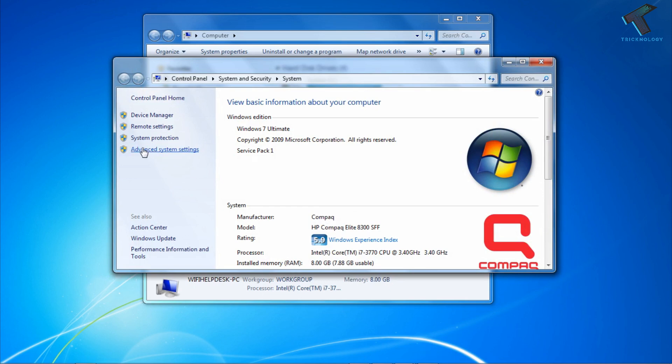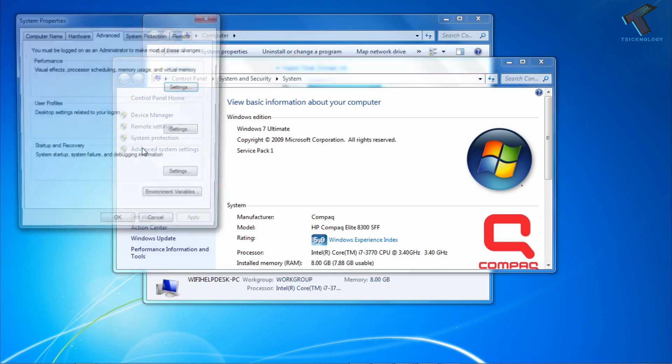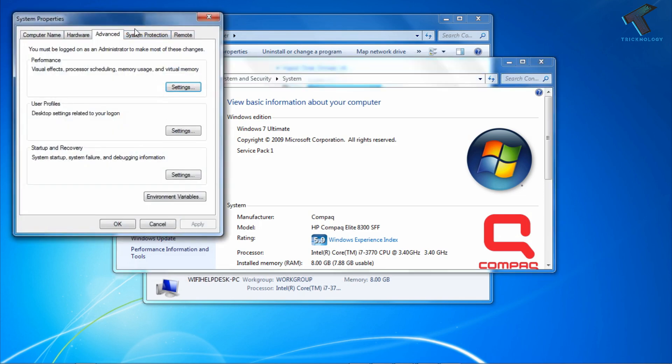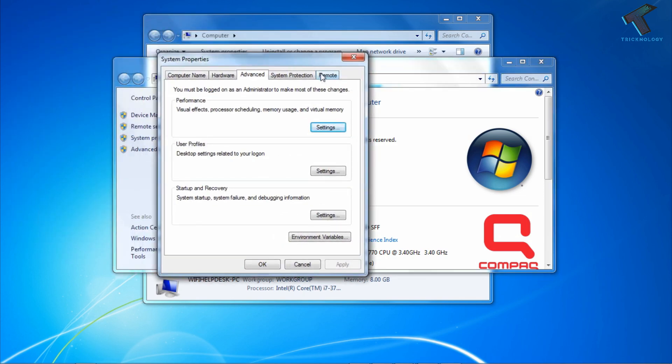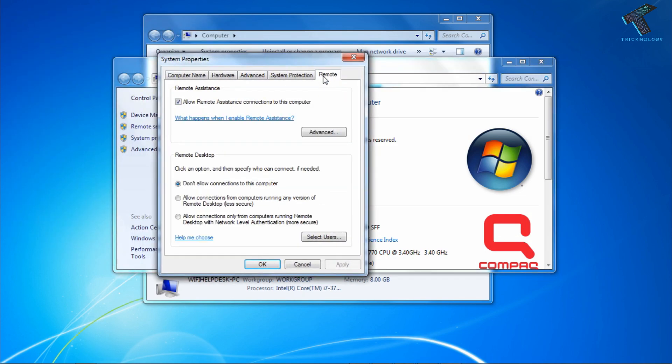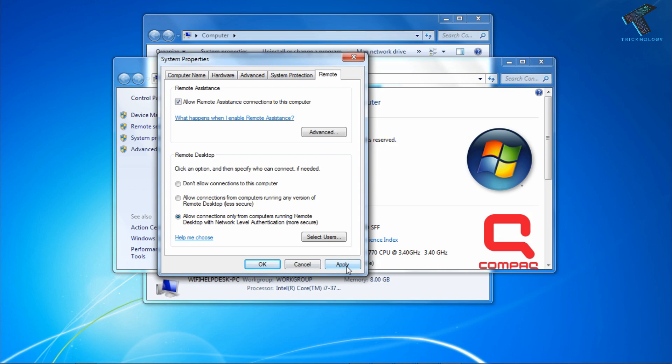After that go to the Remote option. Now you have to choose the last option: Allow connection only from computers running Remote Desktop with Network Level Authentication. The third option you have to choose. After that click on Apply and then OK.